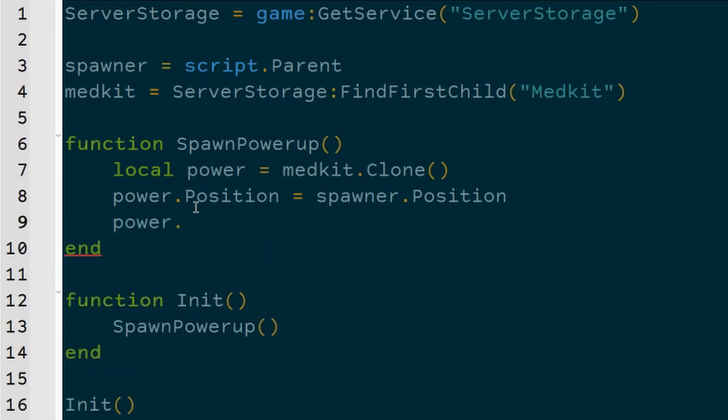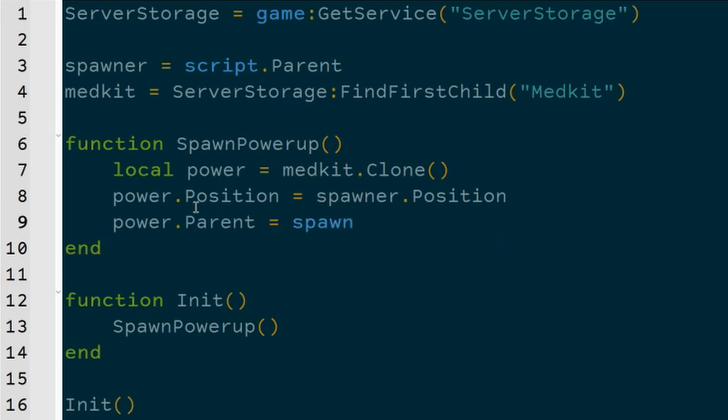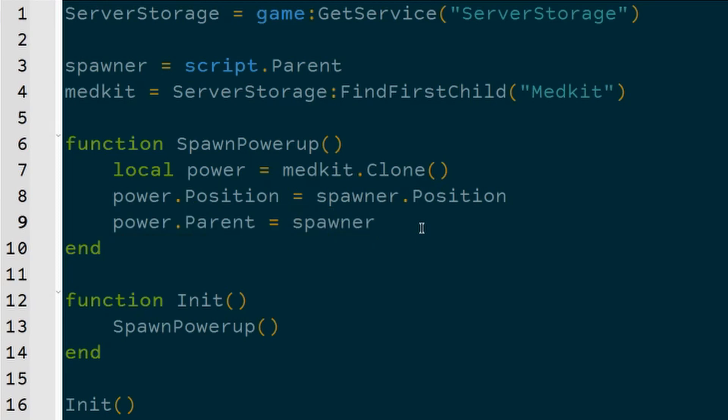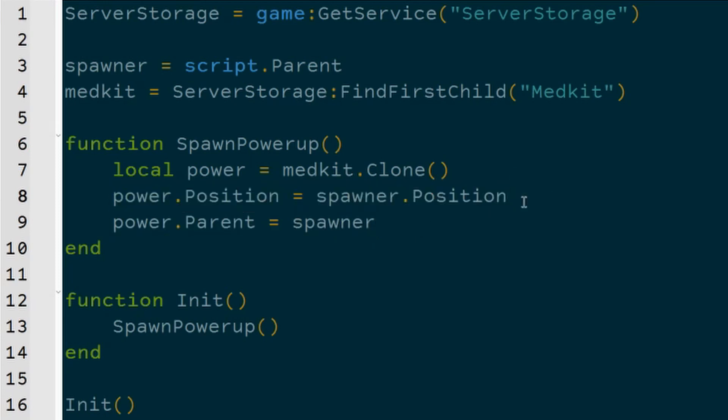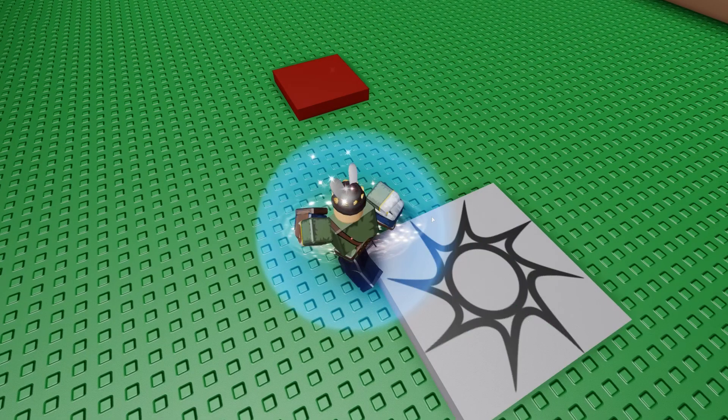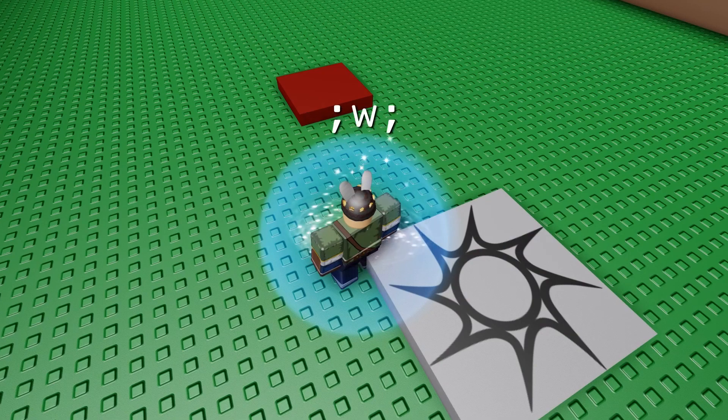Then we're going to set the powerup's position to equal the spawner's position. But you'll notice that there's one problem with this. Also, we're going to have to add this, which is we're going to set the parent to equal the spawner, and that's very important. We'll need that later. But let me show you what's wrong with setting the position to the same position as the spawner.